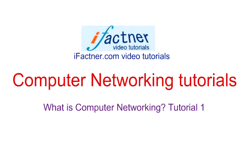Hello, hello, hello. Welcome to ifactner.com video tutorials and today we are going to discuss about computer networking.